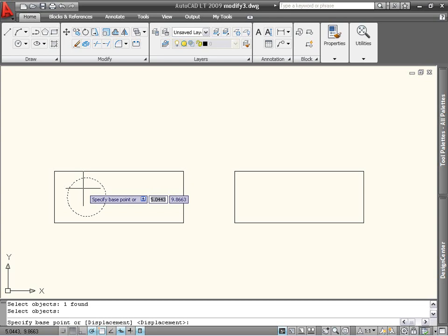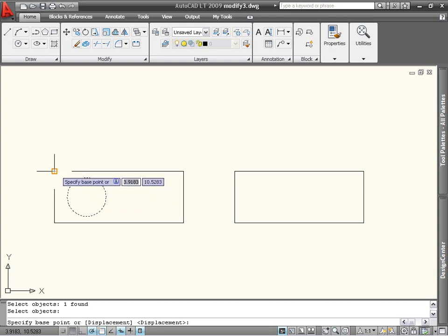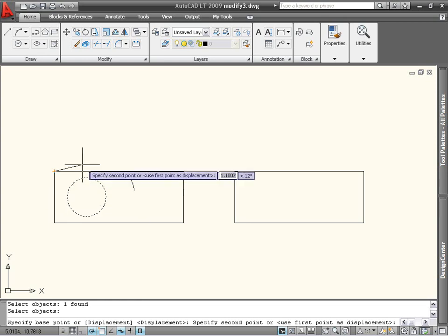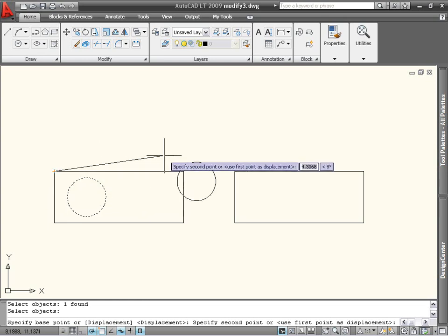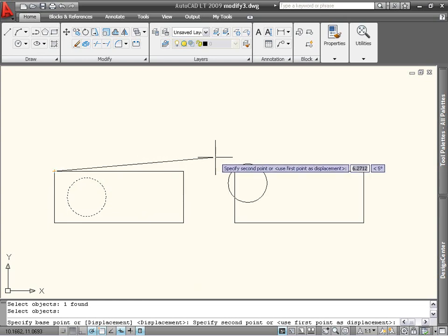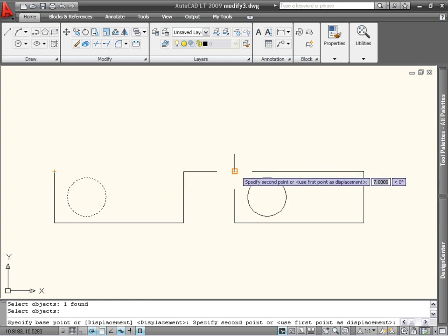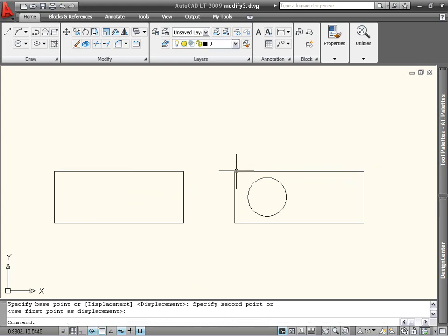Since I want to use the two rectangles as reference, the first point that I pick will be a point on the left-hand rectangle, in this case, the end point. To finish the command, I will pick the second point, which will be the same corner on the right-hand rectangle.